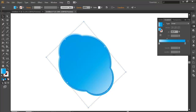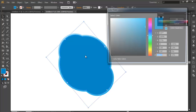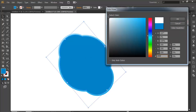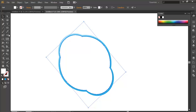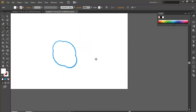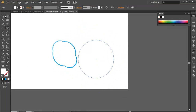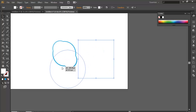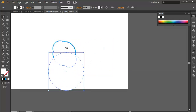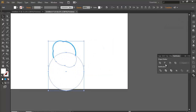Ctrl+F — change the color to white and draw a shape over it. Bring it over the existing shape, select both, go to Pathfinder, and subtract it.